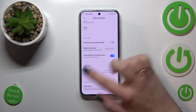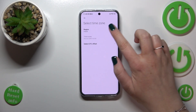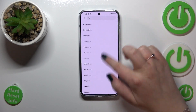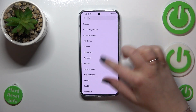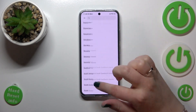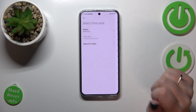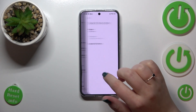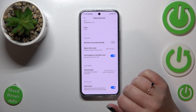Let's tap on the Time Zone option. Pick the region, and here we are able to find the region we want. Let me randomly pick this one, and as you can see it will also be set immediately.